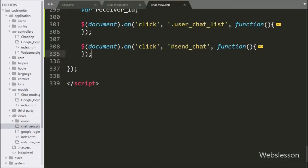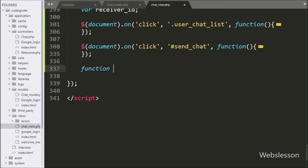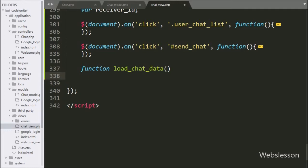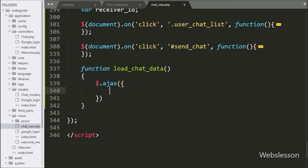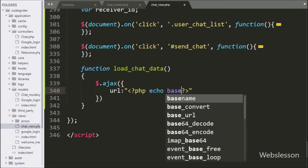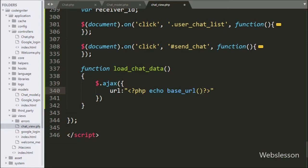For this, we have to go to the chatview.php file, and here we will make a load chat data function with two arguments: receiver ID and update data. Under this function, we will start writing the Ajax request. In the first option, we write the URL option, and here we write the base URL function with 'chat/load_chat_data', so it will send a request to the load_chat_data method of the chat controller.